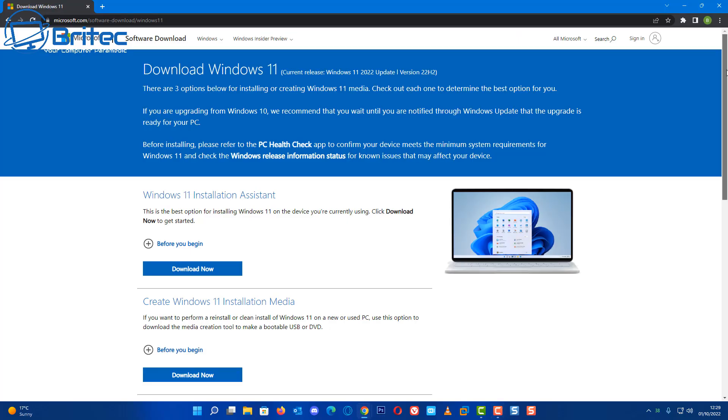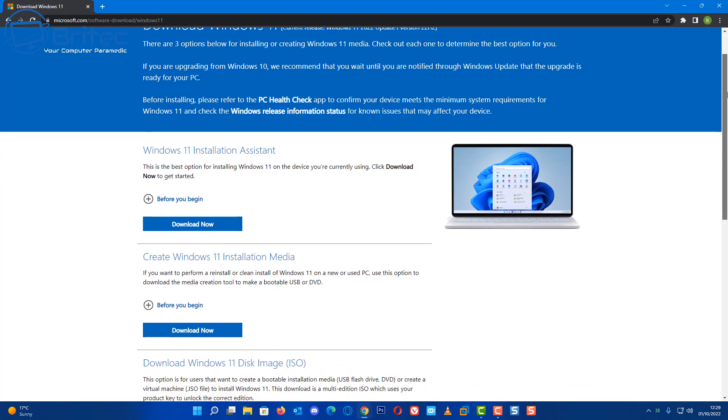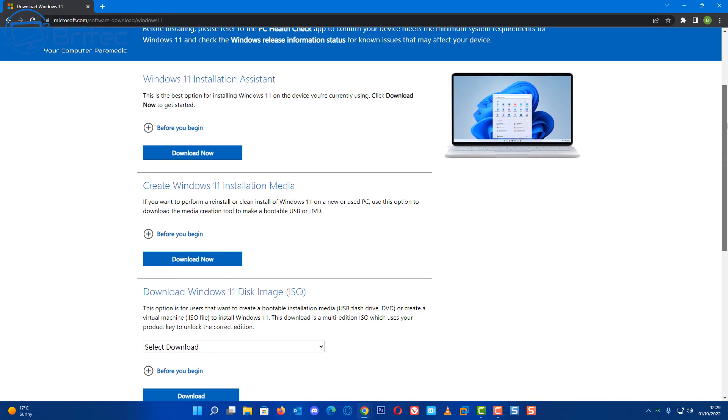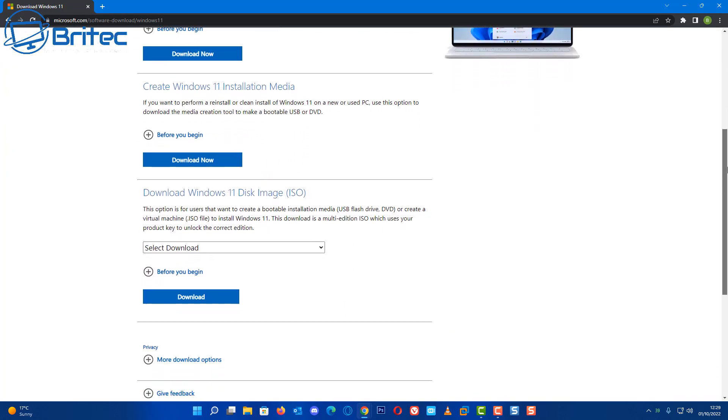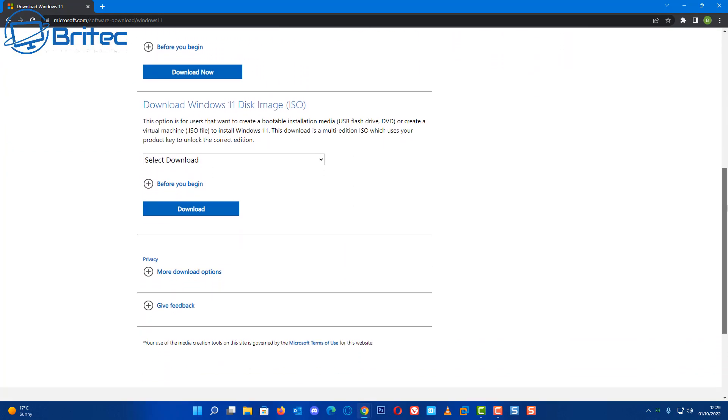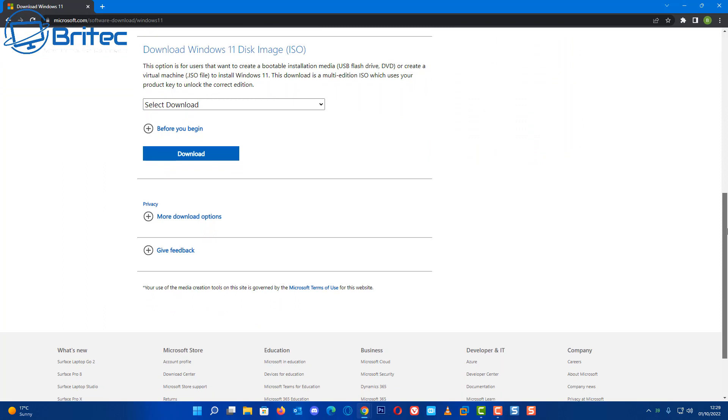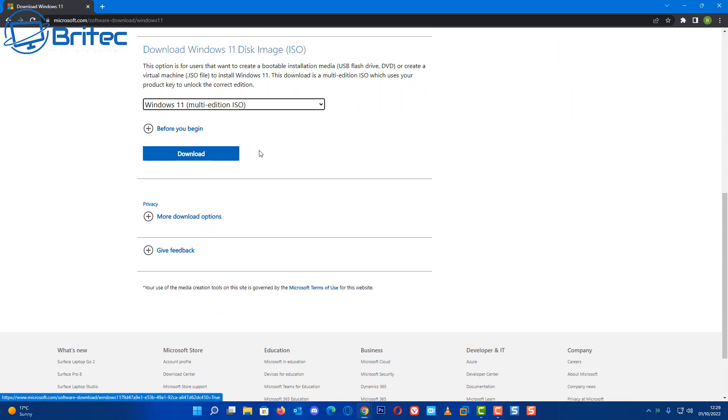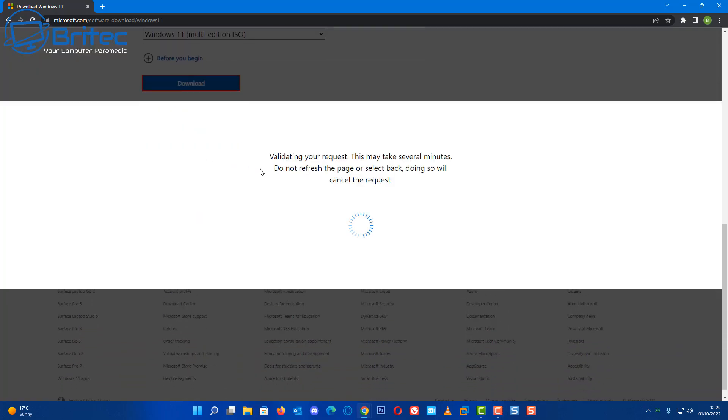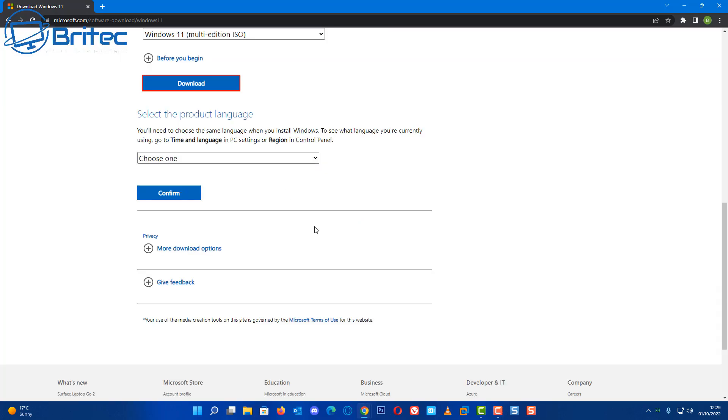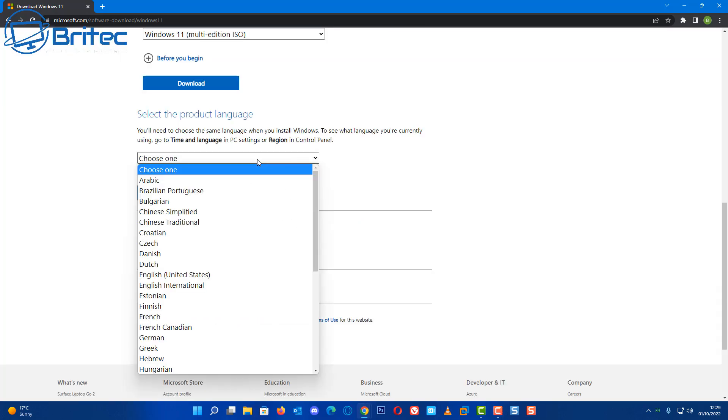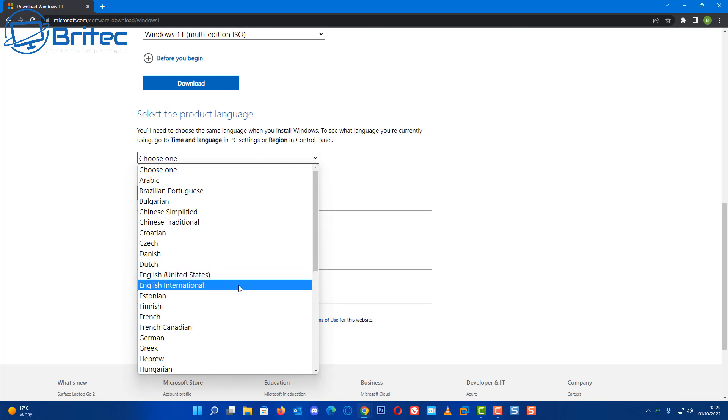If you want to download it from Microsoft, you can do. You can head over to the Microsoft website and go down to the very bottom here and it will say download Windows 11 disk image, which is your ISO. Select Windows 11 multi-edition and then click on download. This will verify what you're trying to do here, then choose one, which is your language.